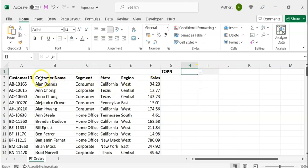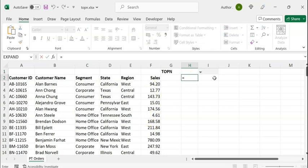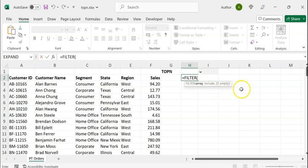The top N rows will be extracted according to the descending value of sales. For that, we are going to use the FILTER function. This function requires three arguments: two mandatory arguments, namely array and include, and an optional argument if_empty.